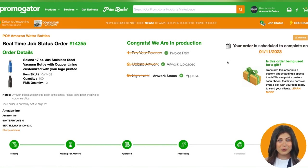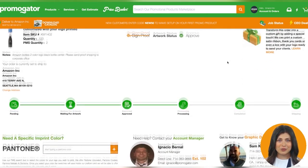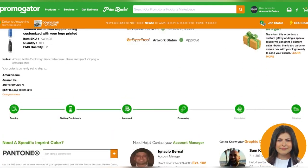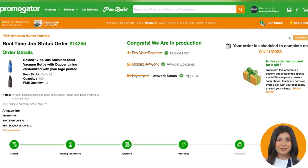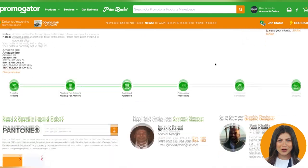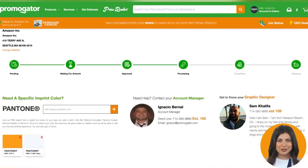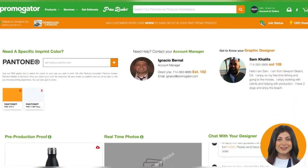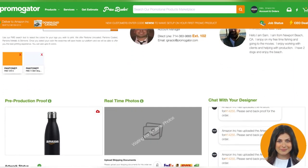This wraps up the real-time status tutorial. You can replay this video again by clicking on the tutorial video inside any RTS page. Thank you for taking the time to view our web series videos. If you have any questions please reach out to our main office or contact your account manager. Thanks again, we appreciate your business.